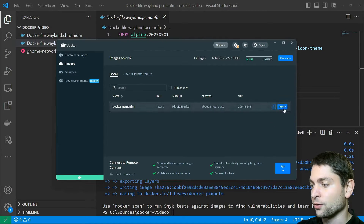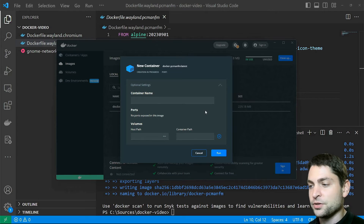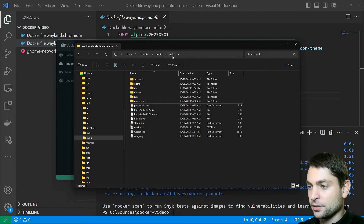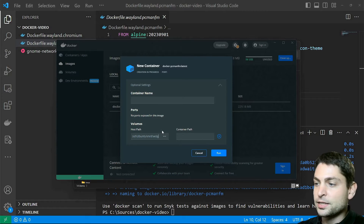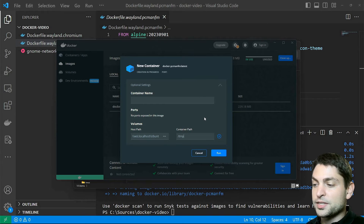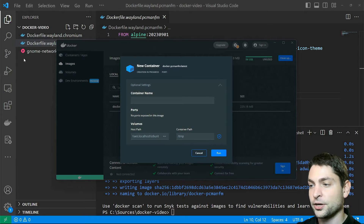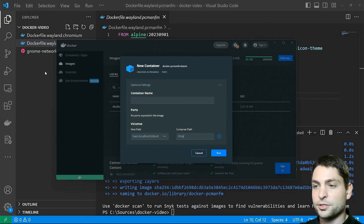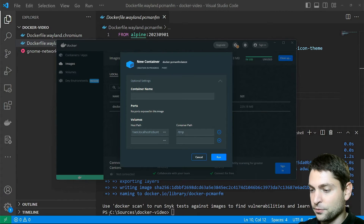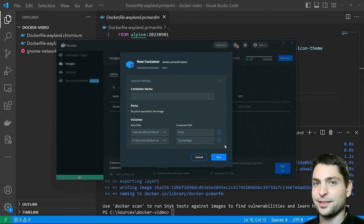Now let's run the image — go to Run, Optional Settings. Here we need to make the Wayland compositor available to the container, so find the WSLG folder, copy the path, go back to Docker Desktop, and under Volumes paste it in as the host path and map it to the /tmp folder inside the container. I will also map a folder with a video file I want to play to /home/app to check if audio is working. Let's run it.